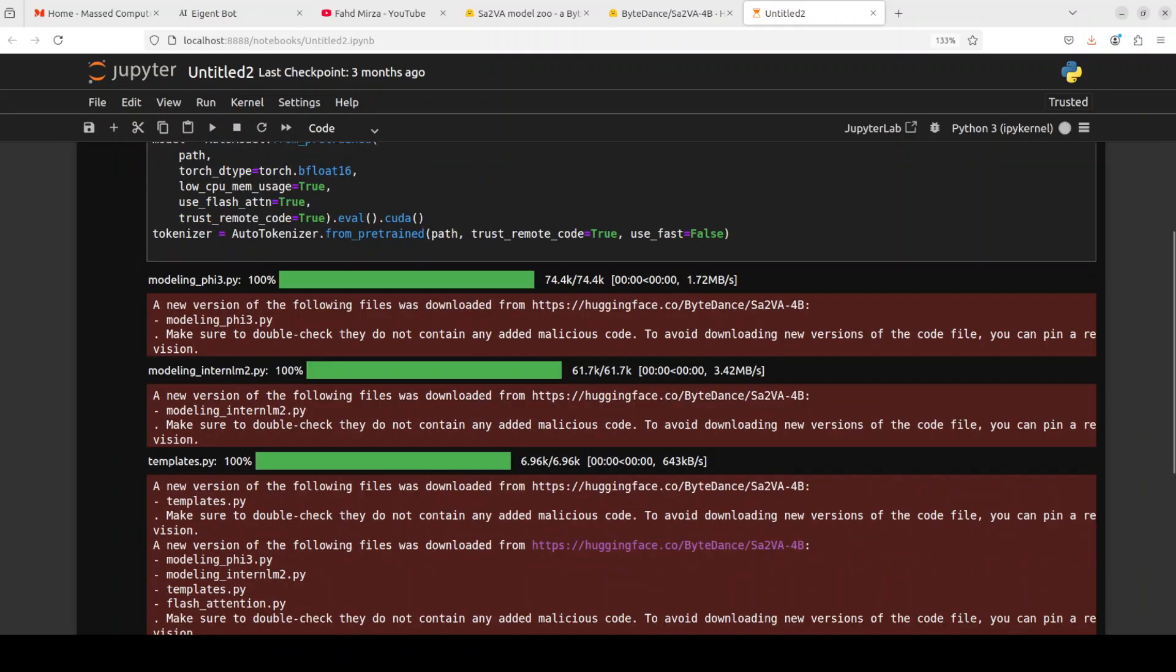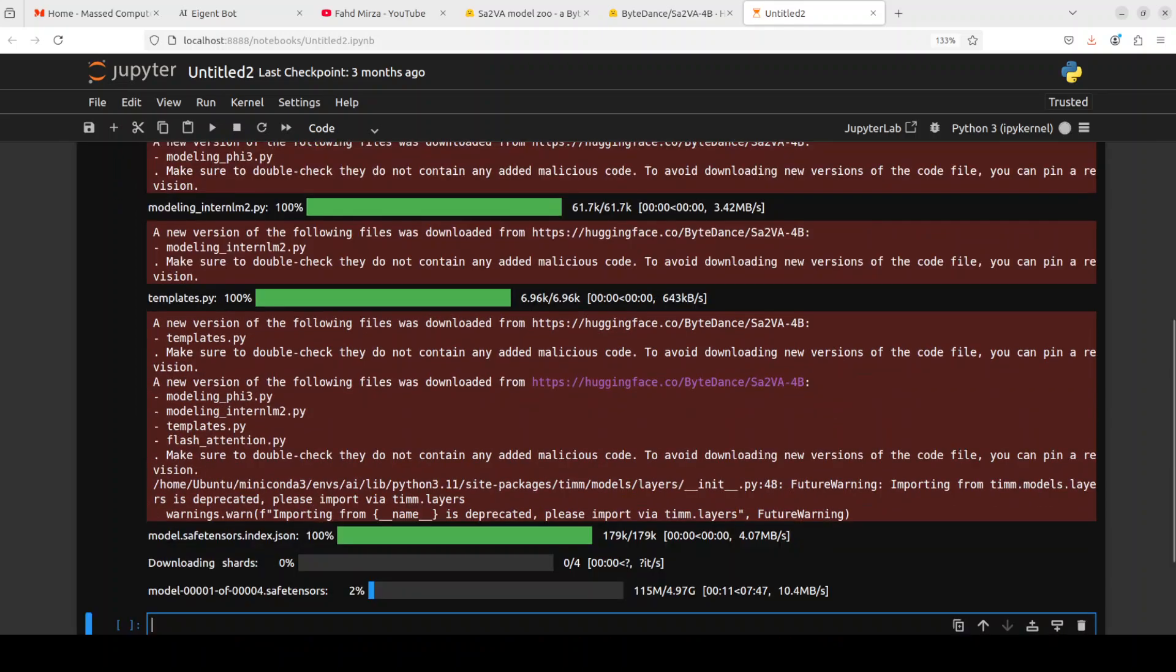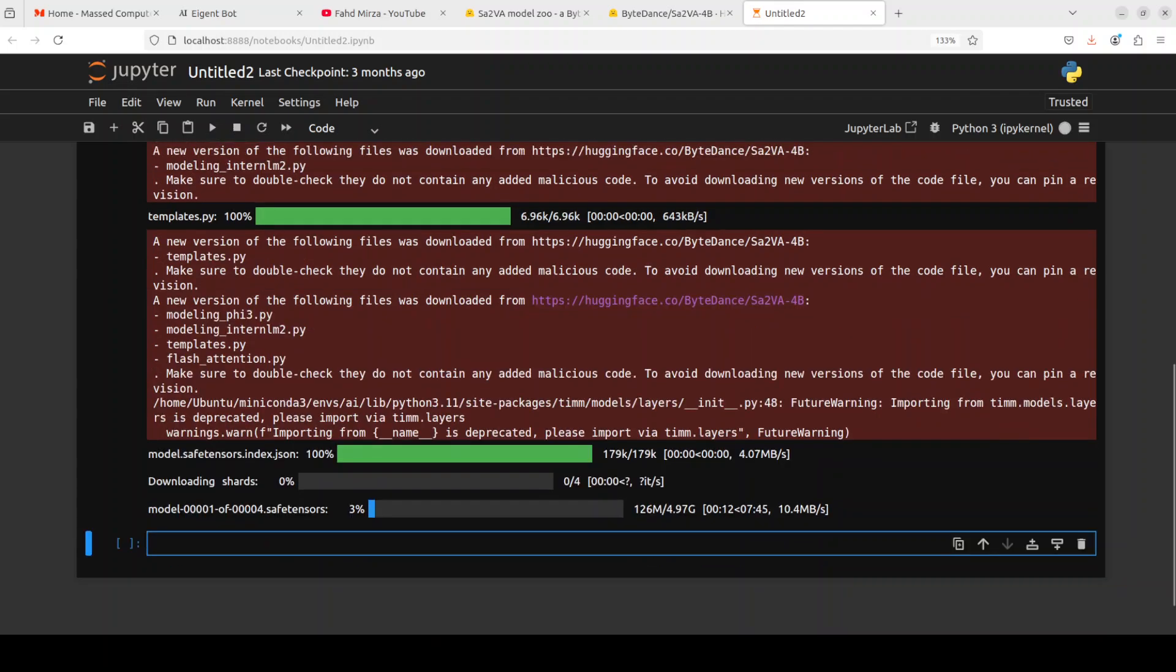The model is being downloaded as you can see, and you can ignore these warnings. We are downloading the 4 billion parameter model and there are four shards of it, so let's wait for it to finish downloading.